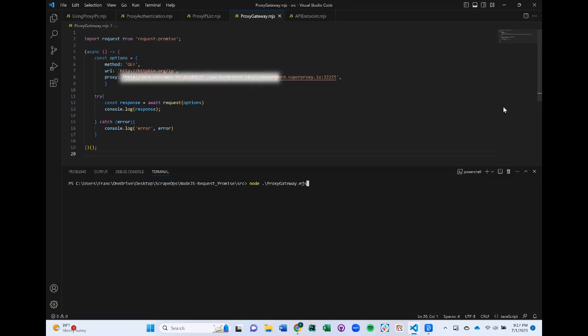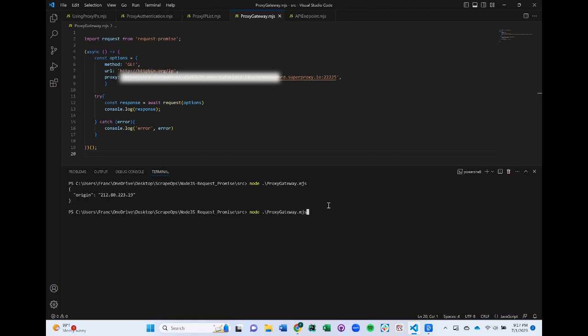Here's an example of how to integrate a residential proxy gateway from Bright Data into our scraper. All we have to do is input the single proxy they give us, along with our username and password to authenticate it, and we now have access to all of their proxies they provide.